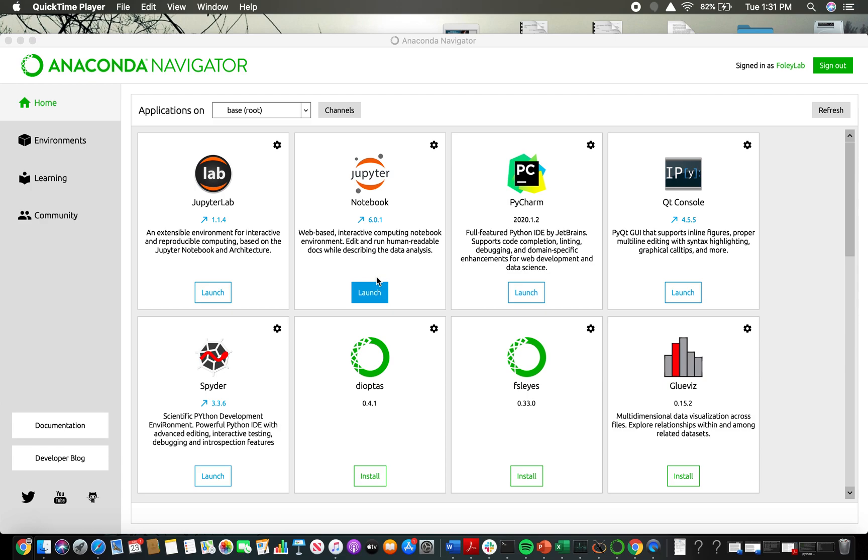Part 2 of the NBGrader tutorial. Now we've installed NBGrader and I want to show you how to actually create an assignment within NBGrader.